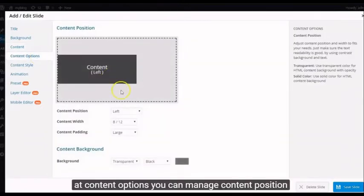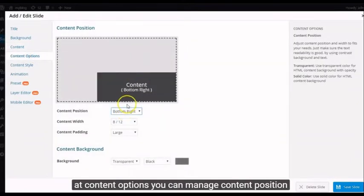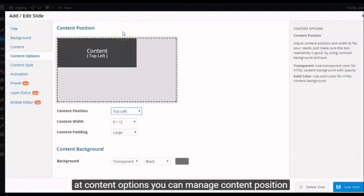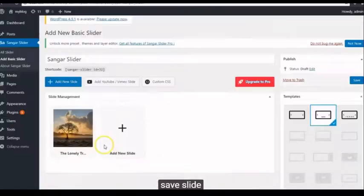At Content Options, you can manage Content Position. I'll select Left. Save Slide.